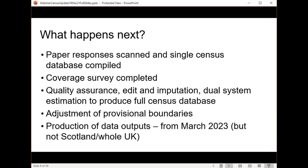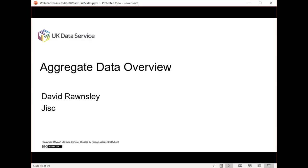Clearly that won't cover Scotland, so there won't be complete UK outputs initially. Members of the team are now going to talk through the specific output areas, starting with Dave Wensley taking us through the aggregate data overview.